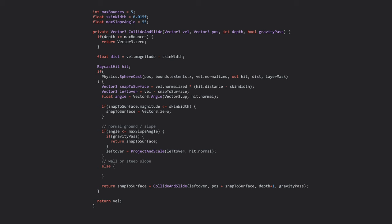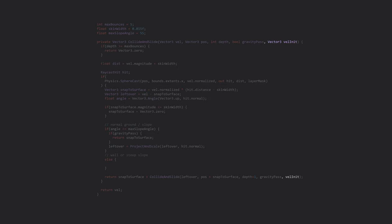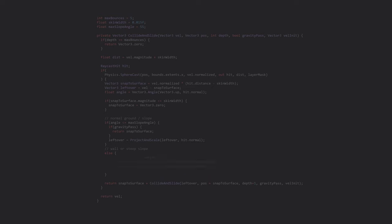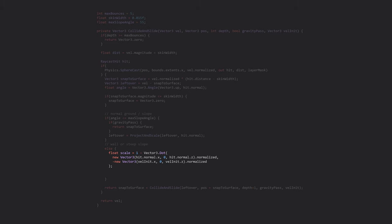We'll need to keep track of the initial direction the player was trying to move. Next, we'll scale the velocity based on the angle between the surface normal and the initial velocity. Using the dot product conveniently gives us a value between 0 and 1, which we can then invert. Importantly, we only want to scale the horizontal movement, so the y-coordinate of the two vectors is set to 0. Lastly, we can scale the projected vector by this value.